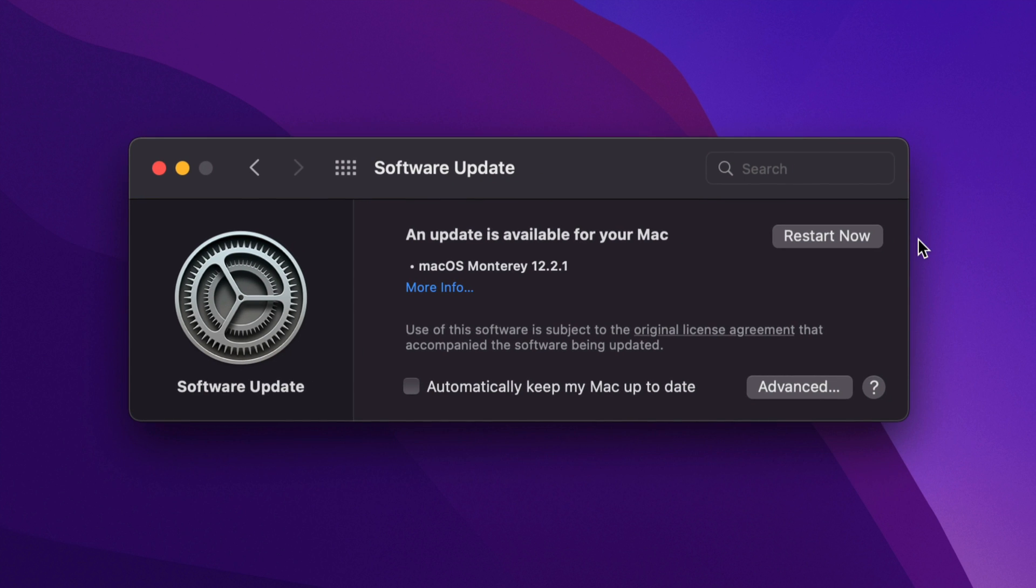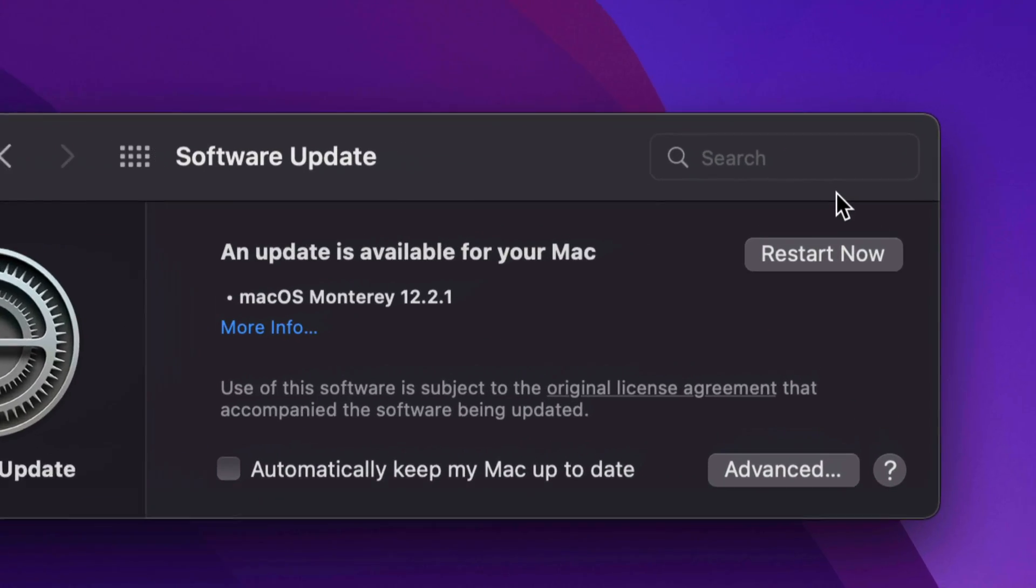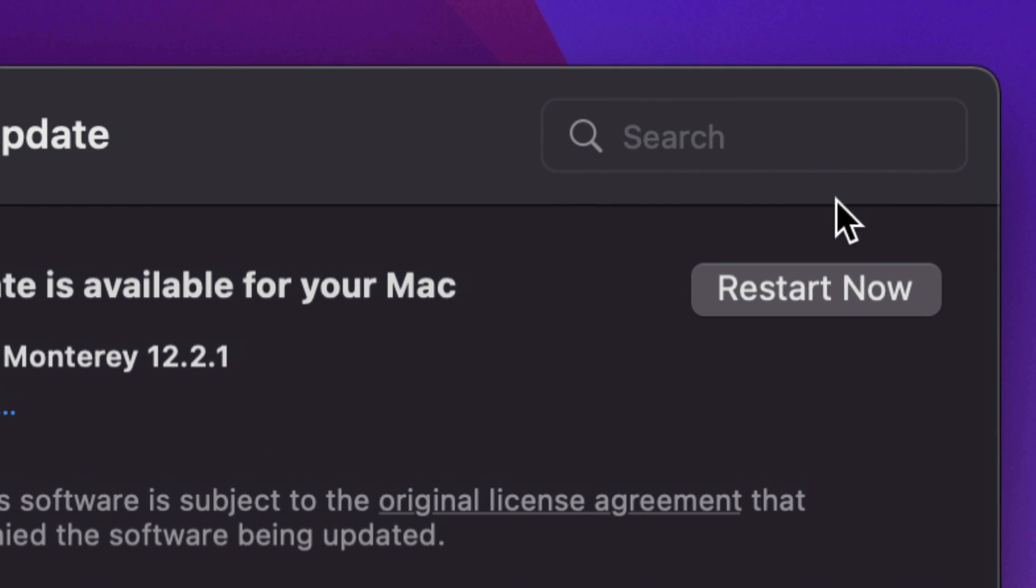That's about it. However, if you didn't get that, you would see something like this, and right here you will see the option to Restart Now. So just click on Restart Now. Your Mac will turn off, you're going to see an Apple logo and a loading bar.